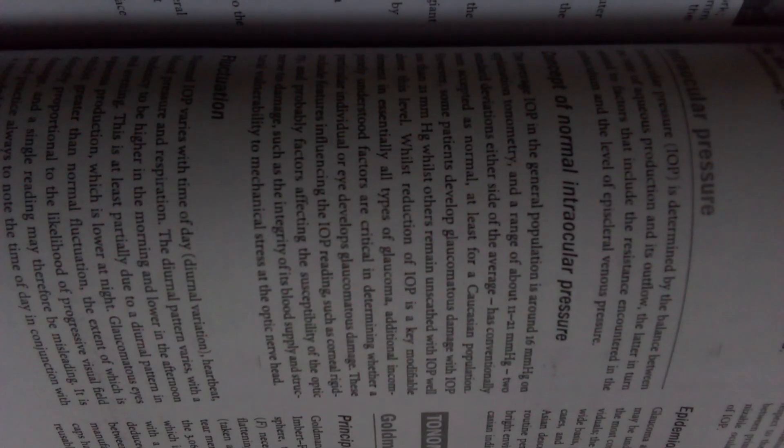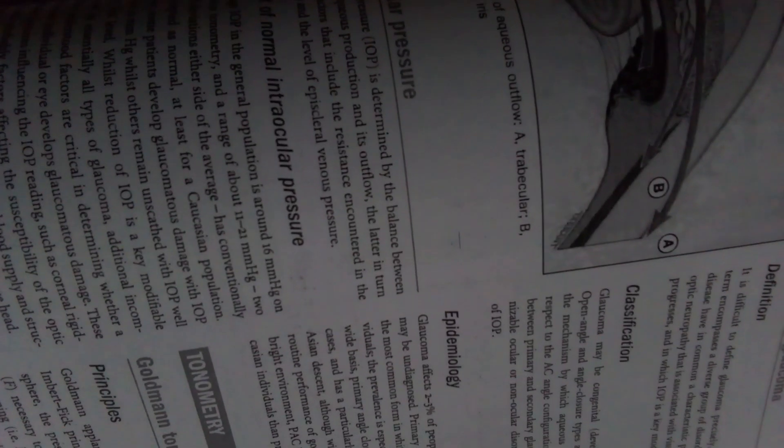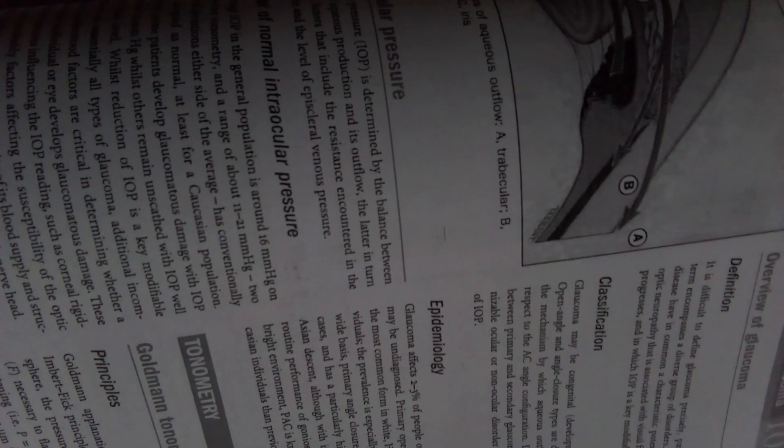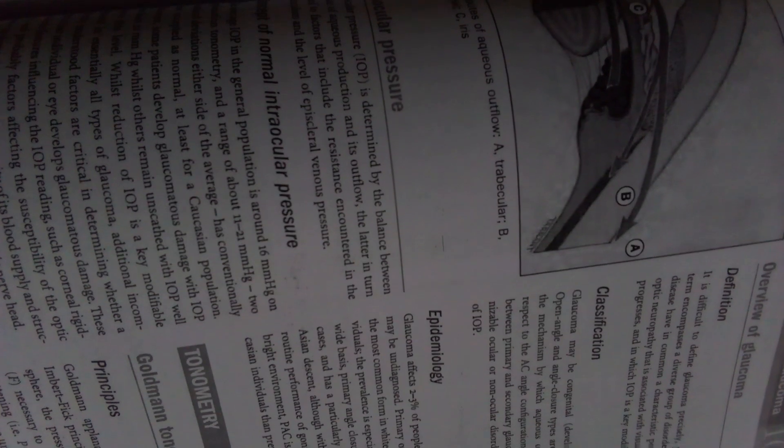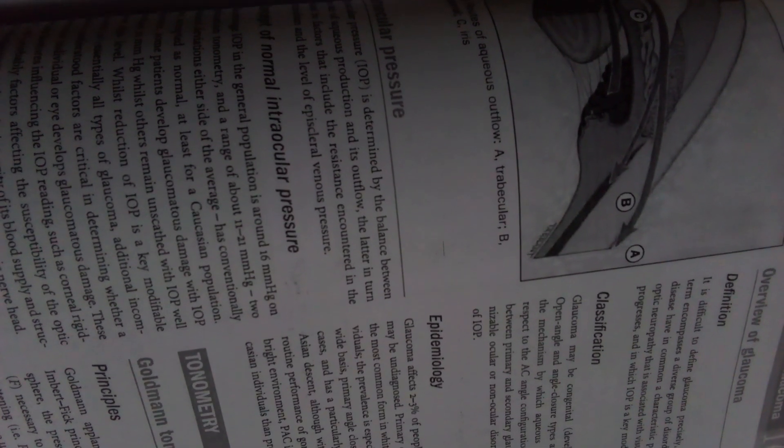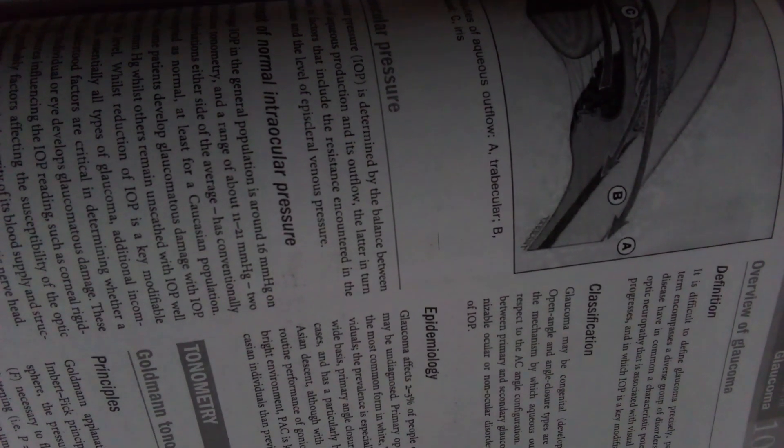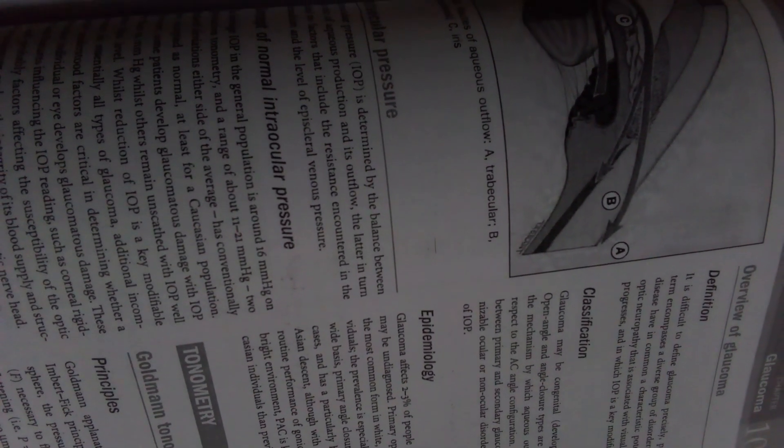Now we will discuss about the intraocular pressure. Intraocular pressure is determined by the balance between the rate of aqueous production and its outflow. The latter in turn is related to factors that include the resistance encountered in the trabeculum and the level of episcleral venous pressure.